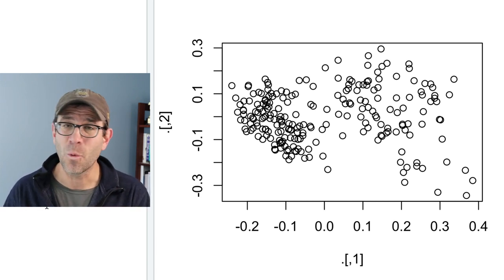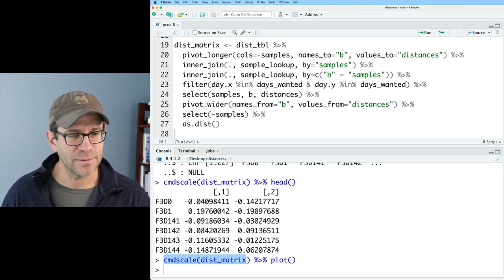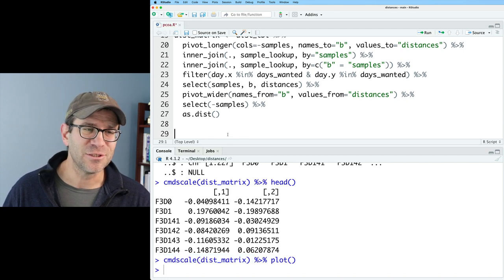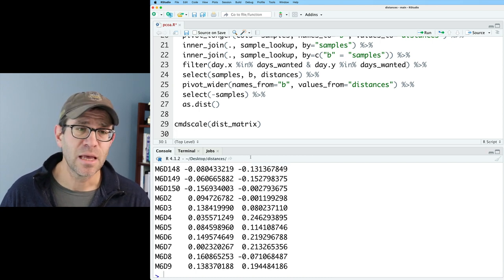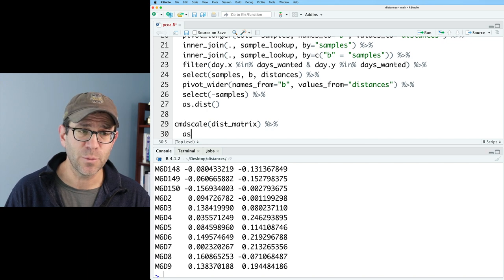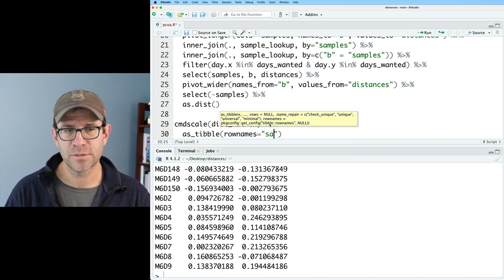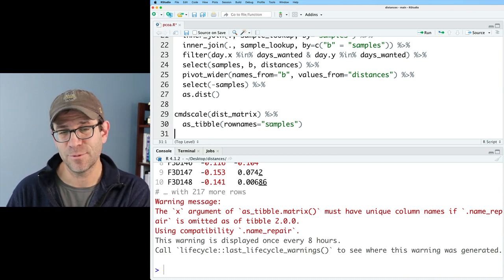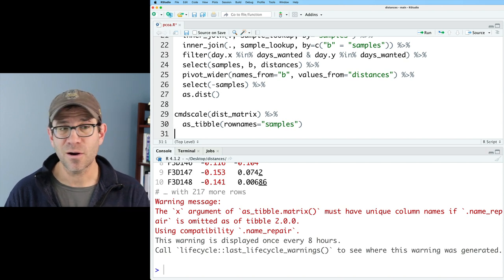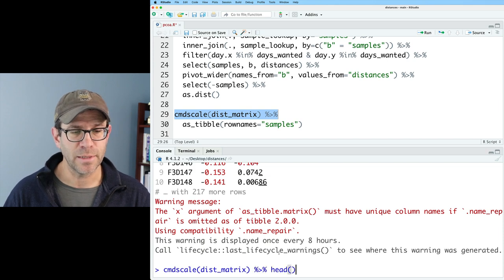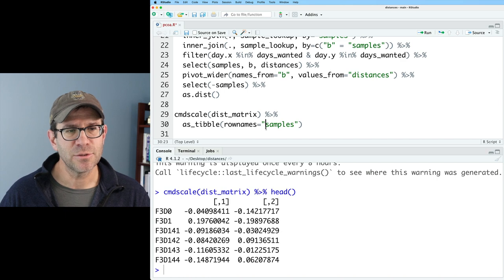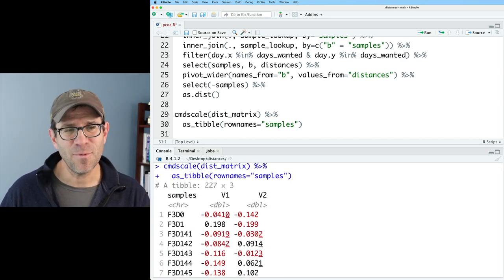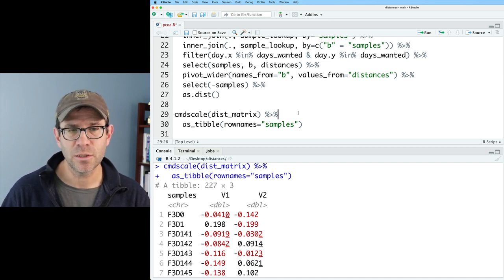Let's see how we can use ggplot2 to plot our data. We have this matrix, and we need to convert it into a tibble. We can do as_tibble with rownames equals samples. This gives a warning message that the x argument of as_tibble matrix must have unique column names. Our cmdscale dist_matrix output doesn't have any column names.